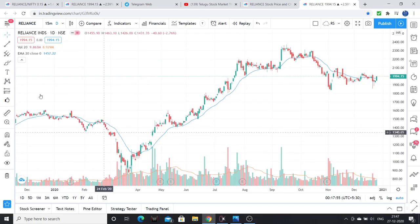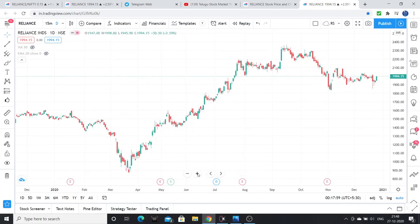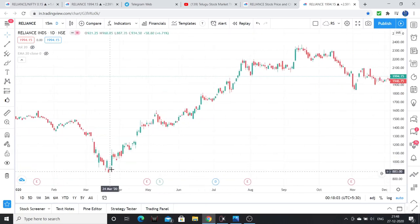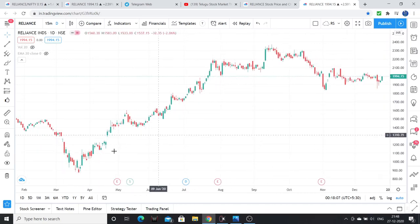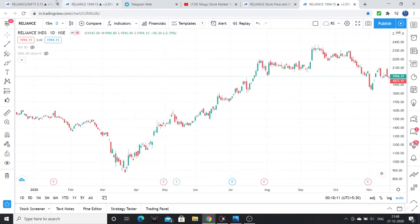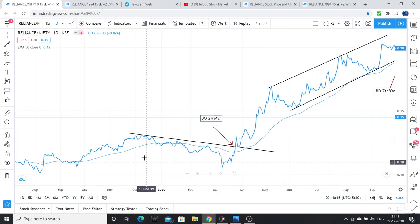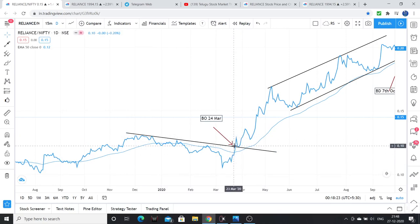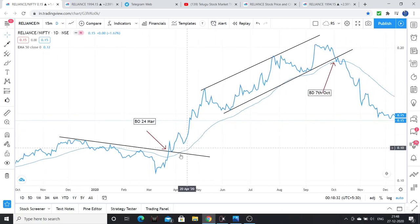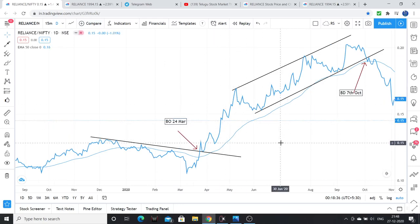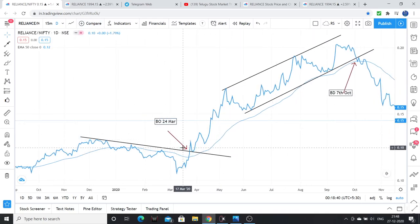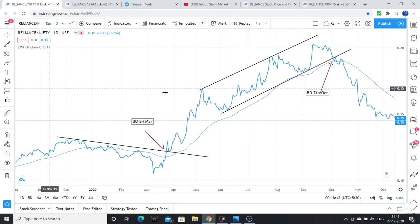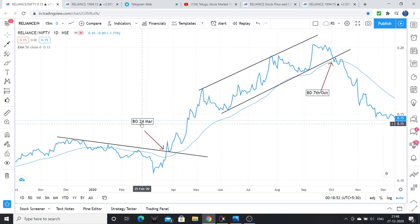Okay, so on the daily chart, just simple to see — we don't need any volume or moving averages. This is a Reliance chart. In March there was a very good rally in this stock. I want to focus on this particular period.